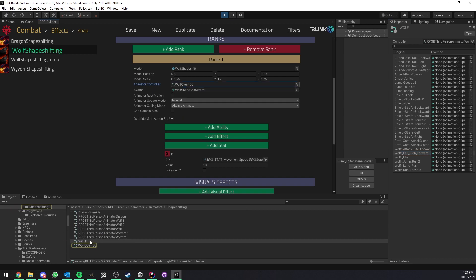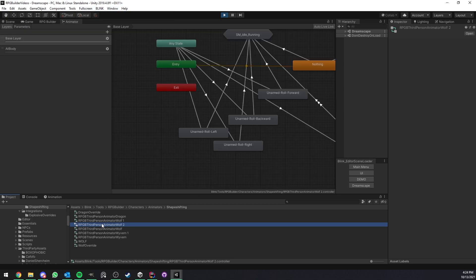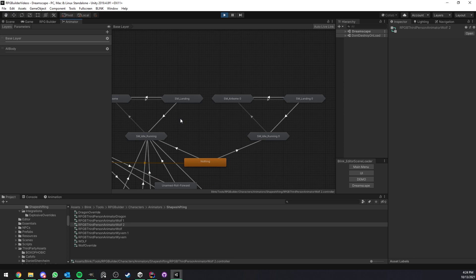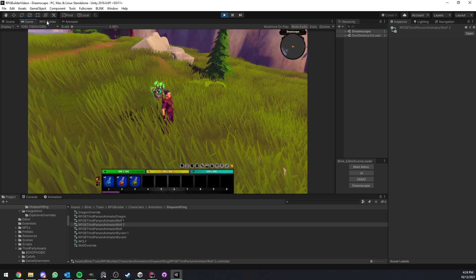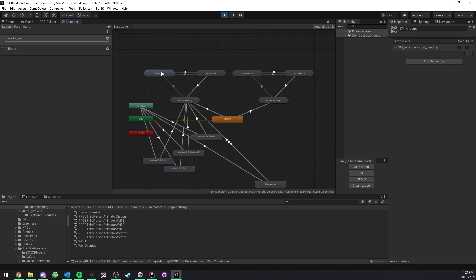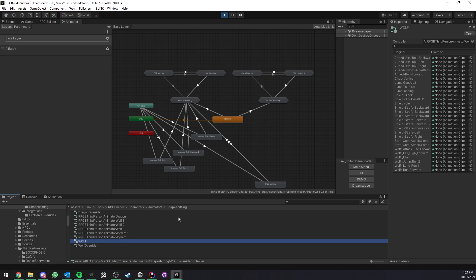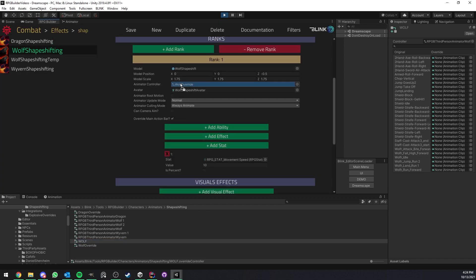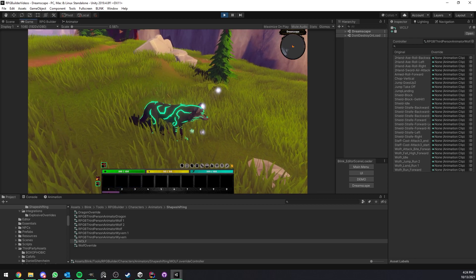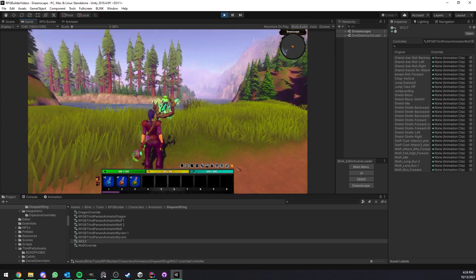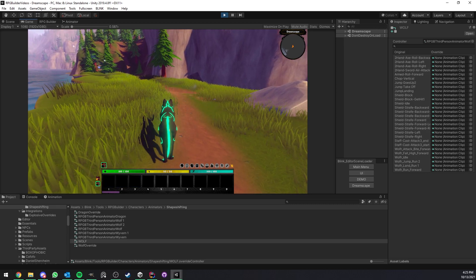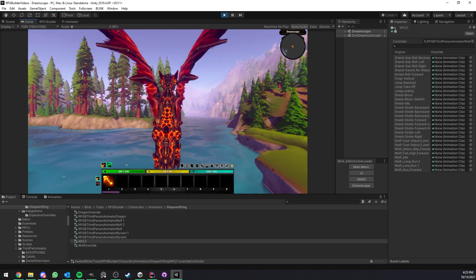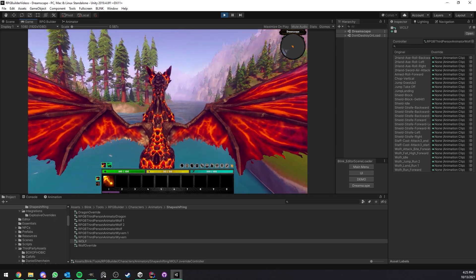That's pretty much it — either create the animator directly, or create an Animator Override which you can drag and drop here just like any other animator and simply replace those clips with yours. Here you also have a few options: Root Motion Extra is up to you, and Can Camera Aim means whether I can go into aim mode while shapeshifted. For the wolf I disabled it so pressing the key does nothing, but for the dragon I can easily switch from aim to non-aim mode.